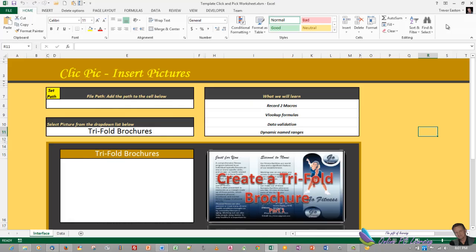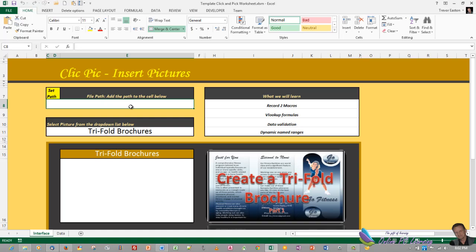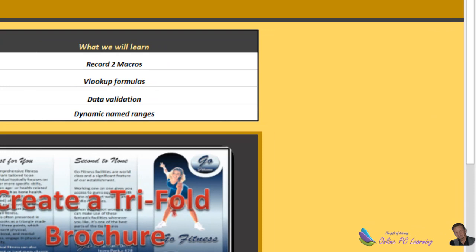So here is our template. First thing we want to do is put in the file path. We'll be doing this with code later on. We'll be clicking here and the code will enable, we'll be able to go and have it done automatically, but for now to get started we want to manually enter the file path to the folder that contains the pictures.